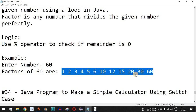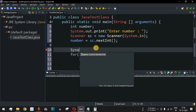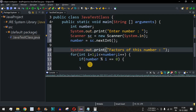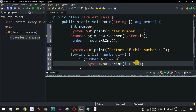We want to print all the factors on a single line. Outside the for loop we add a print statement — removing the 'ln' part — saying 'Factors of this number:'. Inside the loop, we also use print (without 'ln') and print i followed by a space character, so all the numbers are separated by spaces.